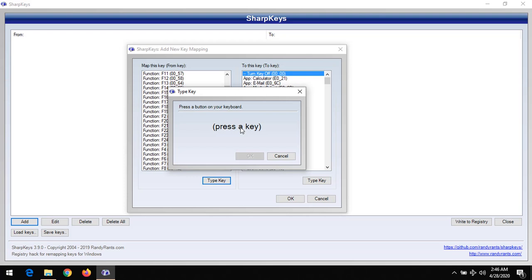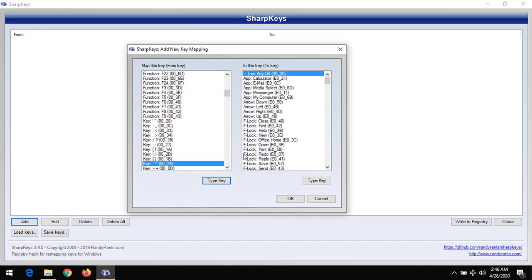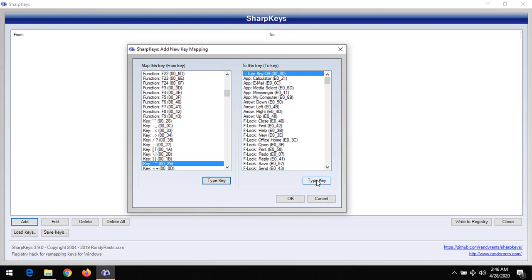Let's say I want to remap my tilde key—that is the tilde key, this sign—because I don't normally use the key. I want to remap it to use it with another key.